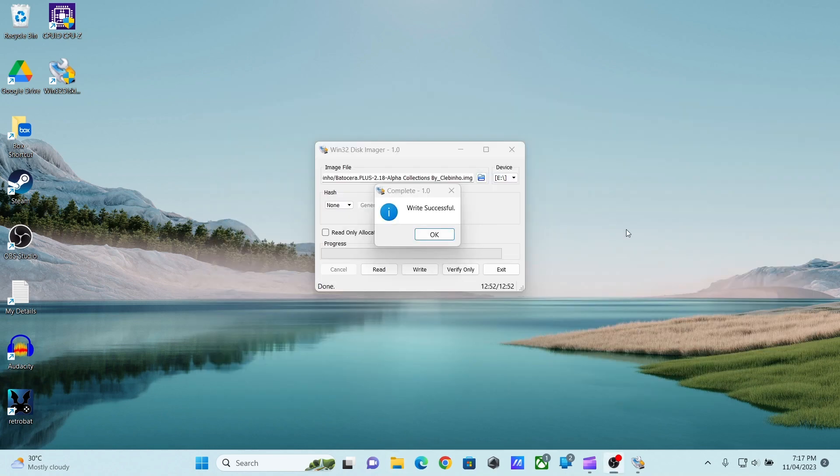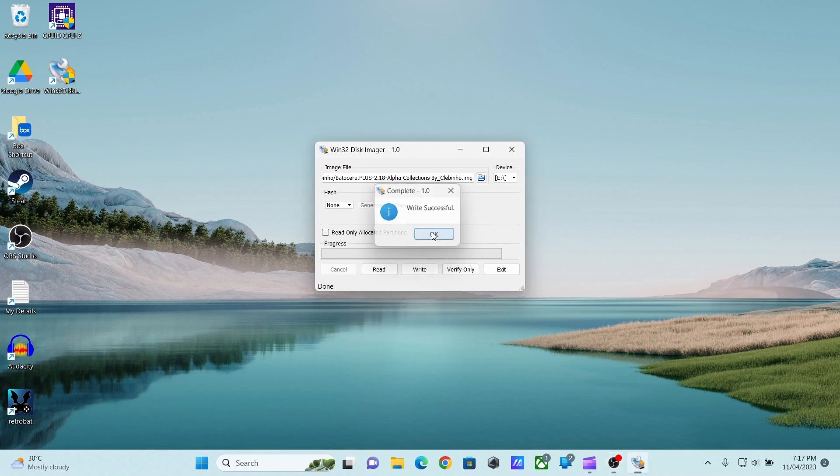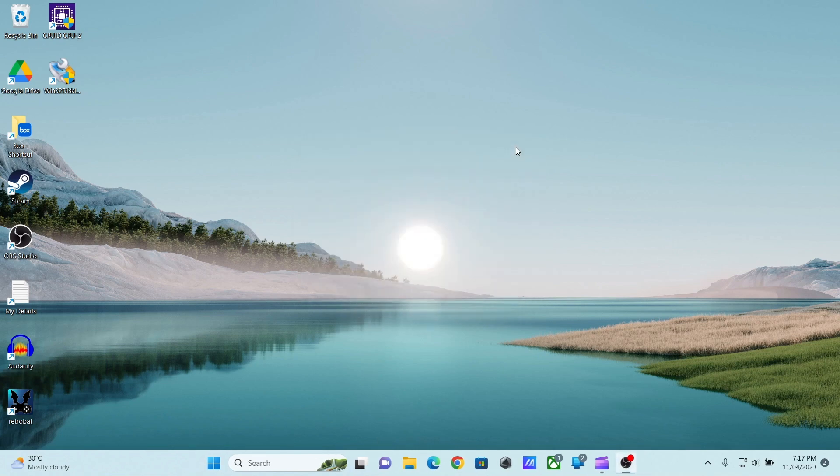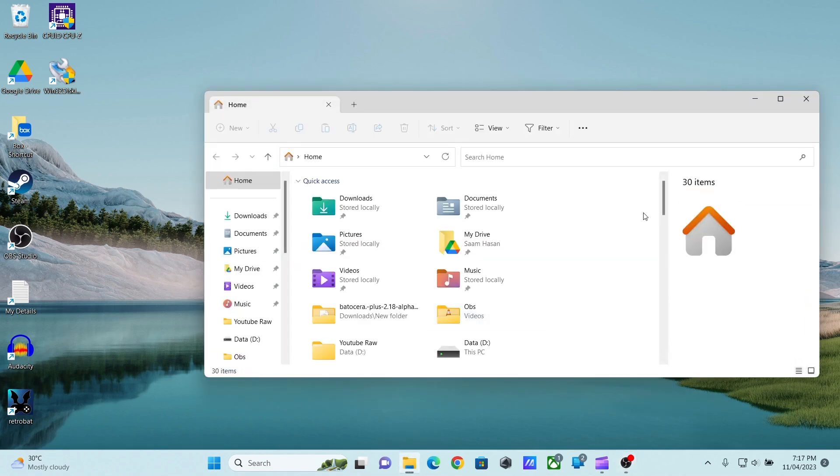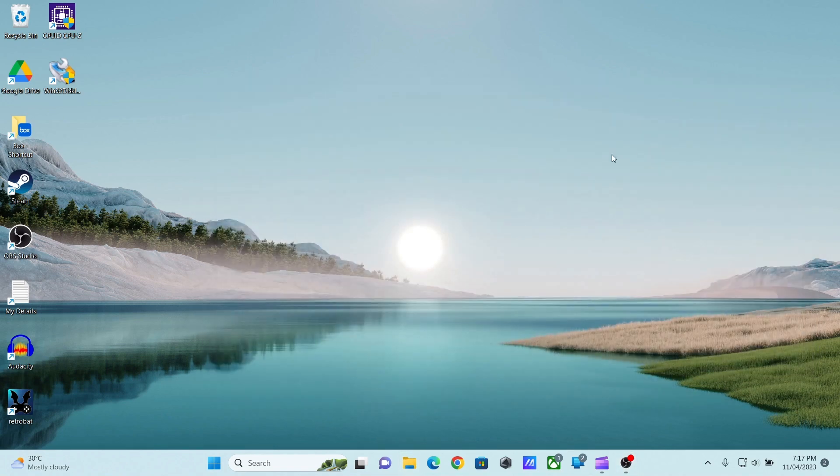So the image writing is almost done. You will get this message that the write is successful. Now let's take the USB to the old laptop and see what we got.